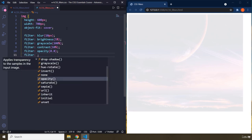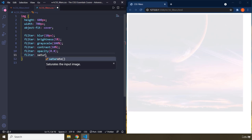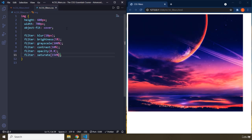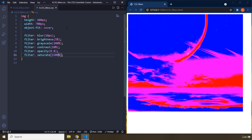There we go. So we have saturation. You can saturate it to 150%. This is highly saturated, 1500%. So this is what saturation means.